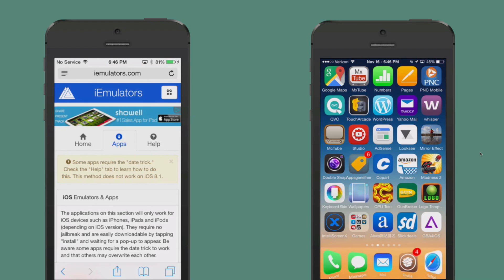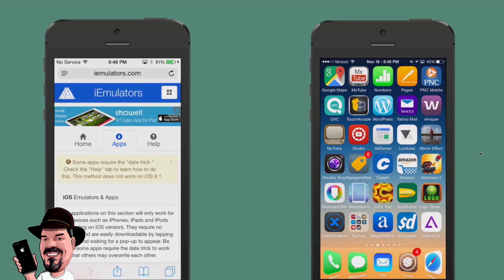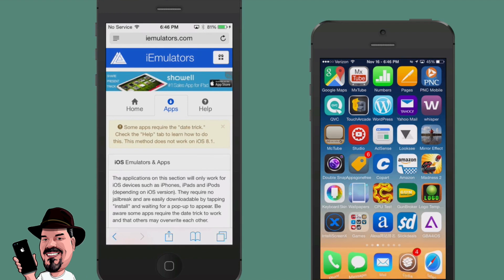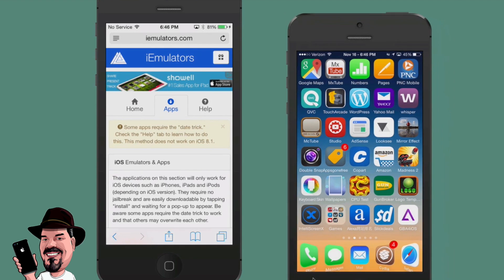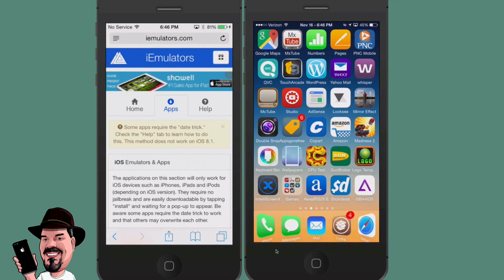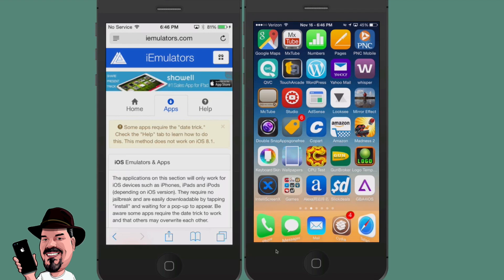Hey YouTube, it's Mitch at iPhoneCaptain.com. Today I'm going to be showing you how you can get the new Game Boy Advance emulator 2.0. This is currently in beta and it's very simple to get. It has the new multiplayer function or feature available, so let's go ahead and let me show you how to do this.